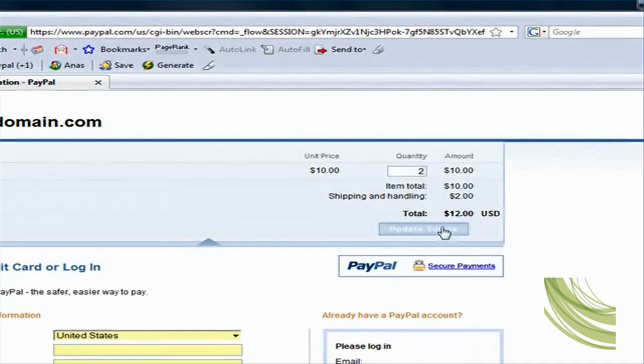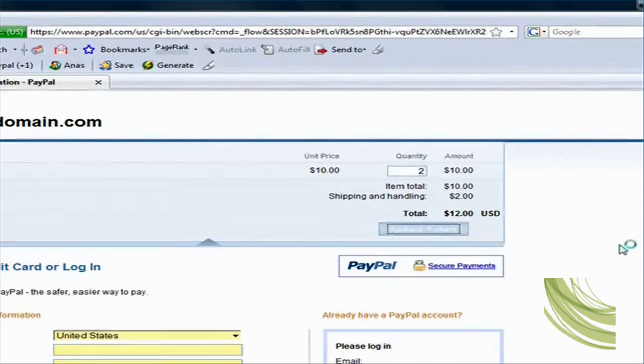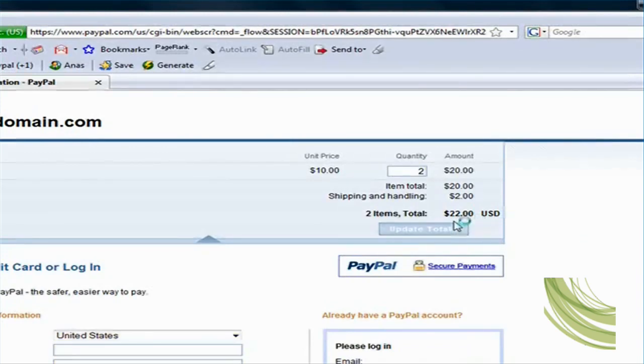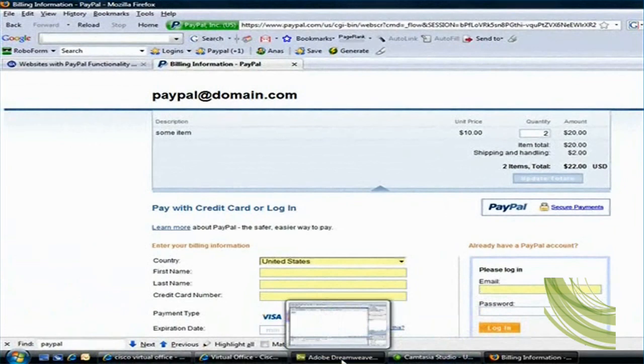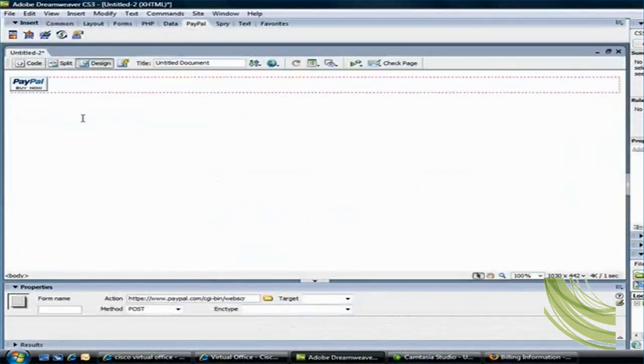If I go ahead and, for example, change the quantity to two and say update totals, that becomes twenty-two dollars. So that's the basic idea.